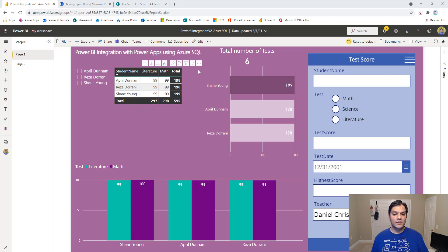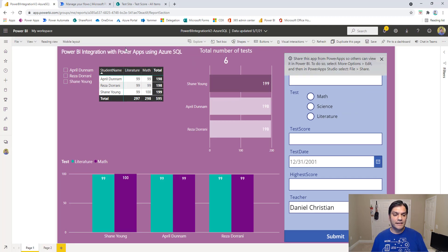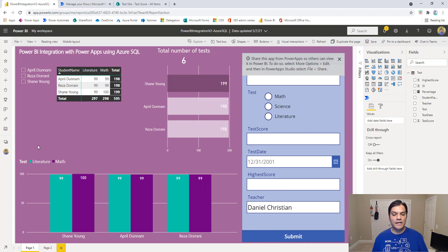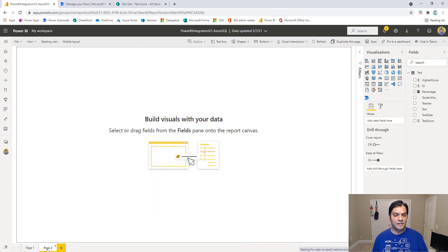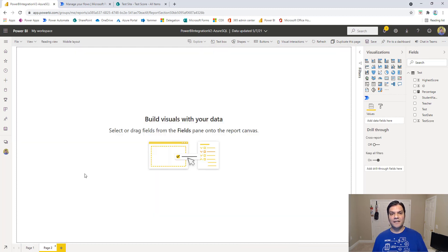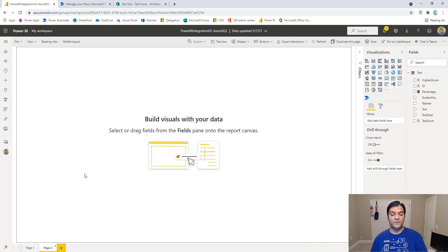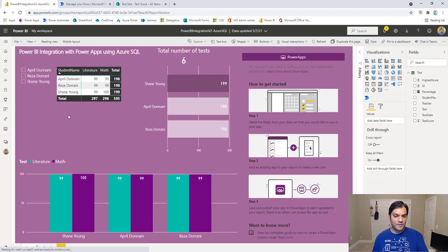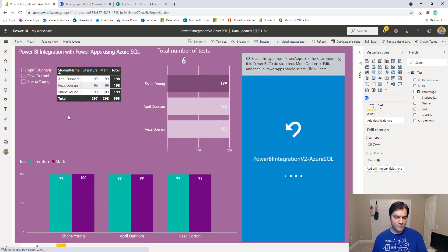I'm going to first click edit, but I'm intentionally going to put this in a different page because that's where I'll be able to focus just on that new visualization. Whatever you do here, you can actually do the same over here as well.